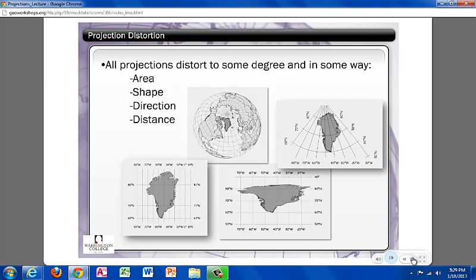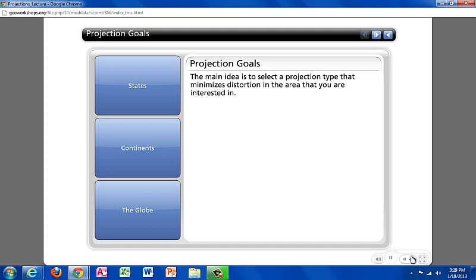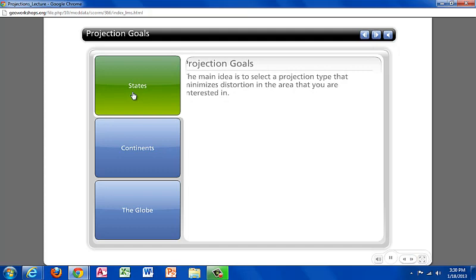However, it is important to remember that all projections distort the image in different ways in area, shape, direction, and distance. The goal when working with projections is to know what you are going to portray and to pick a projection that matches your need in order to minimize the distortion that is most important to you.